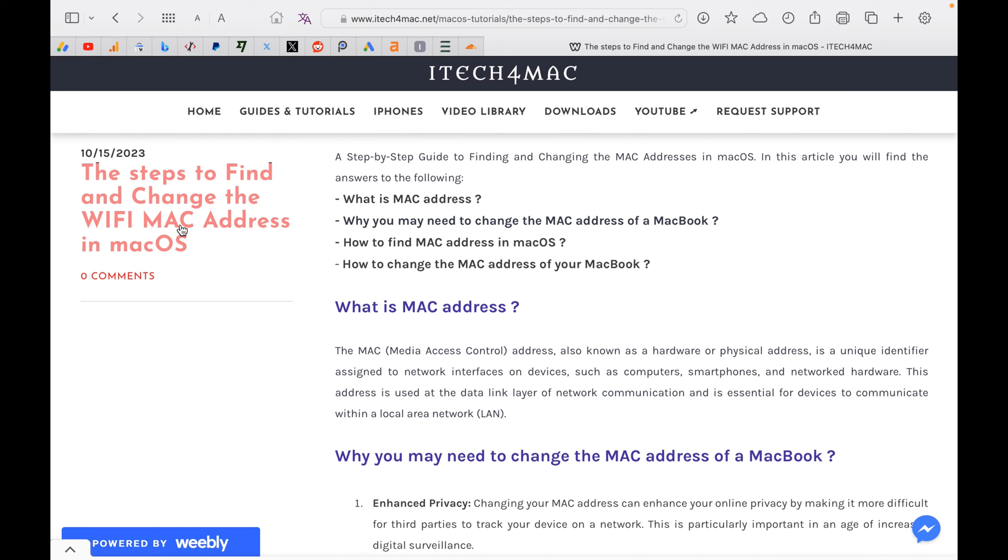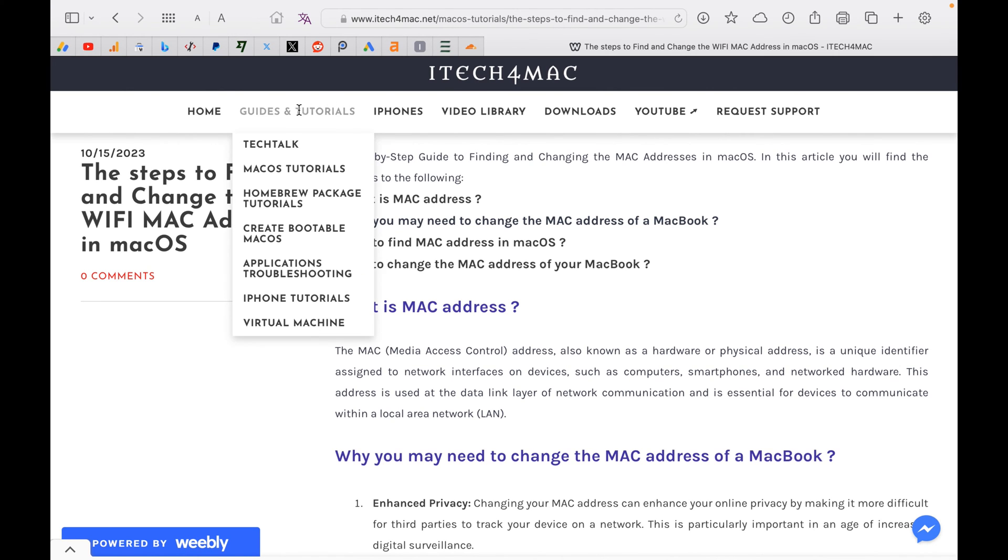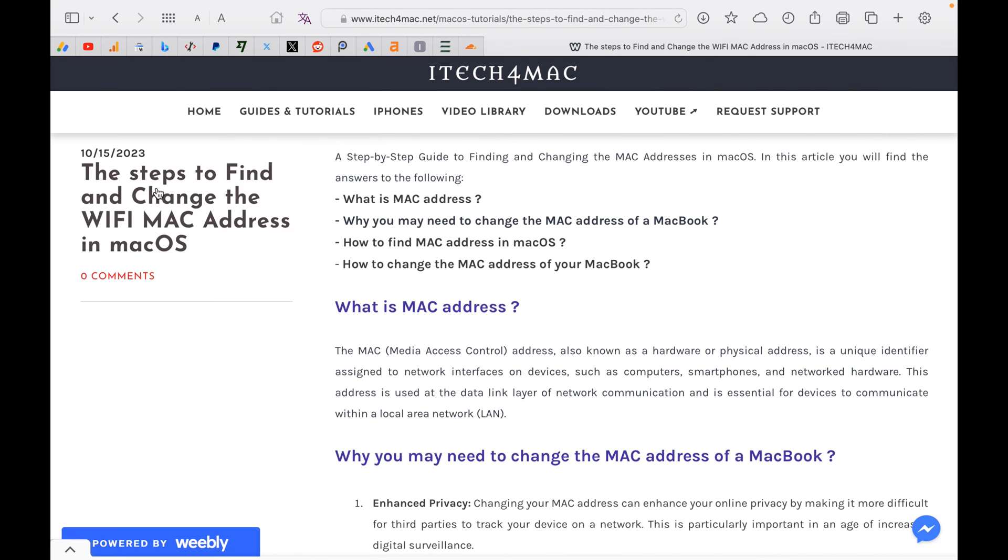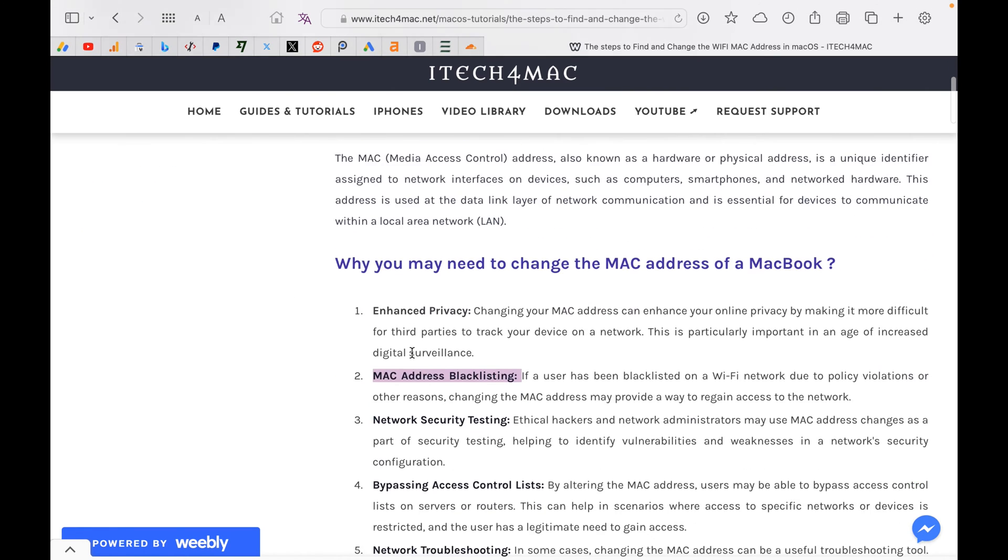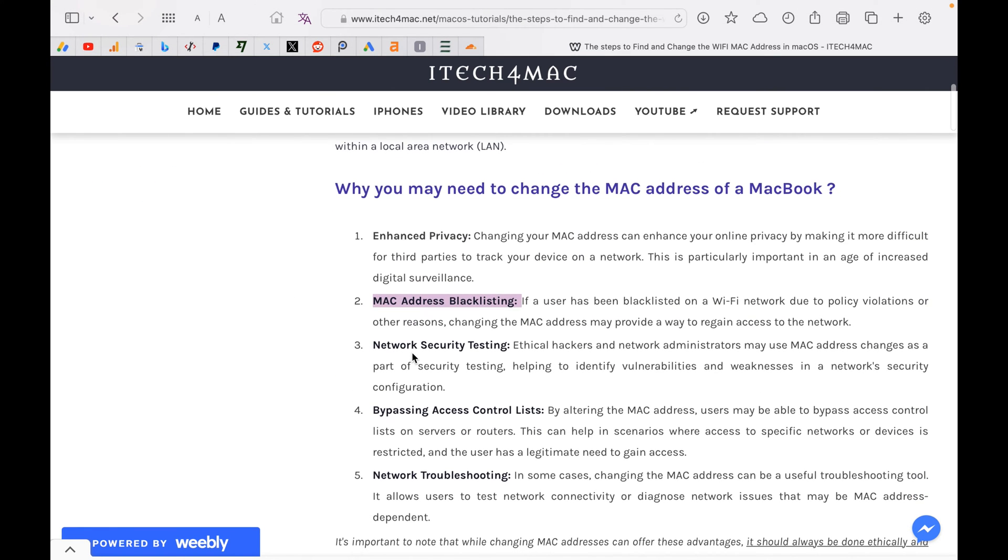In this video, I will show you how to change your Wi-Fi MAC address in macOS. The whole step is described in my website. You can browse it under guides and tutorials and macOS tutorials. You will find a blog named the steps to find and change Wi-Fi MAC address in macOS.